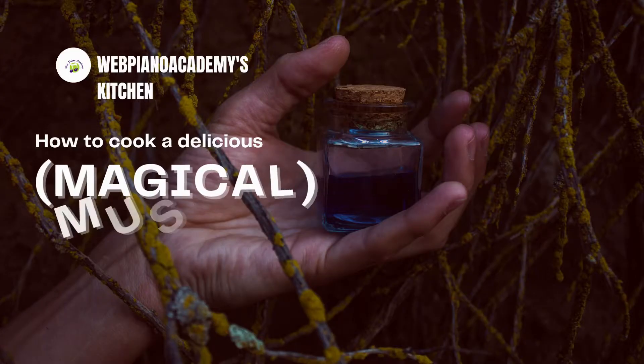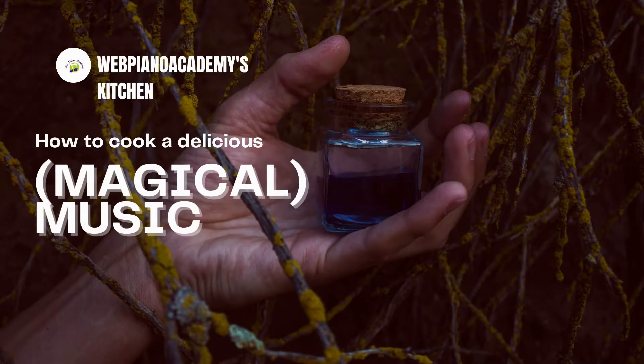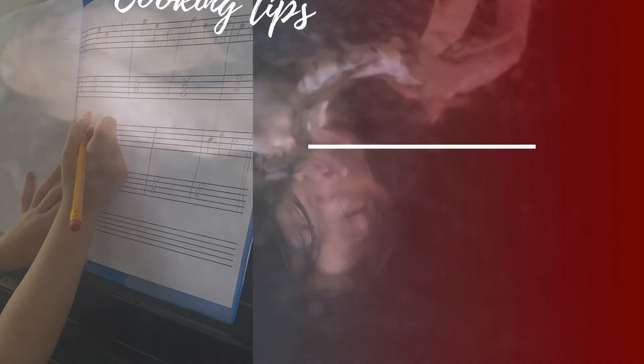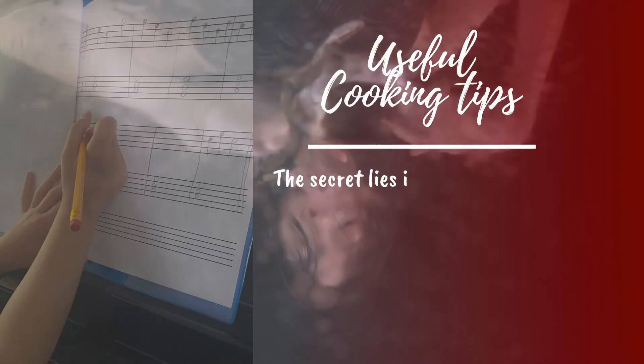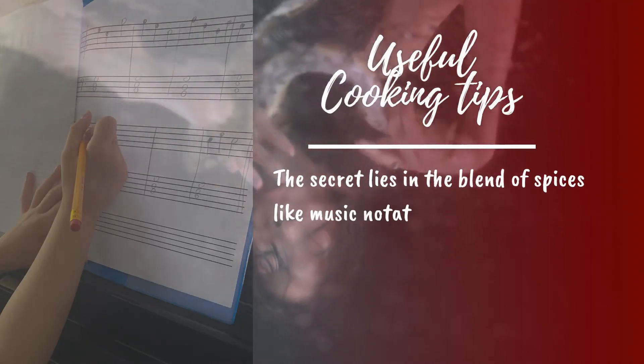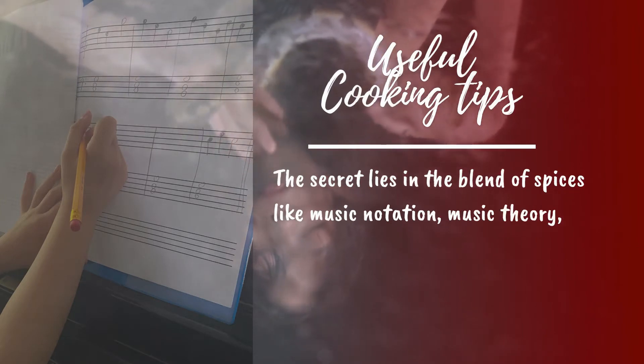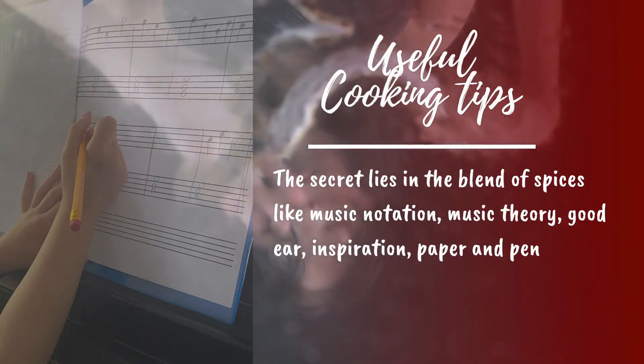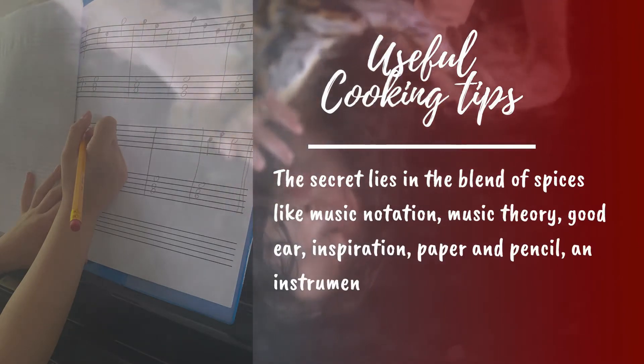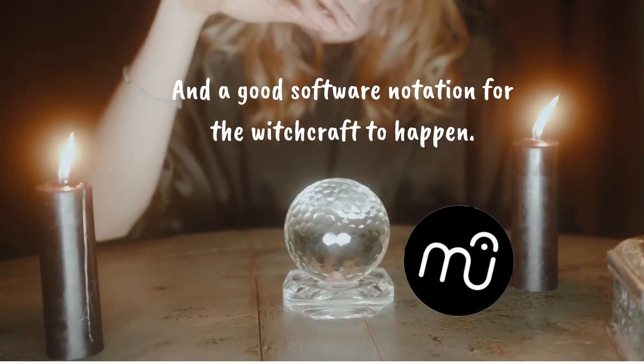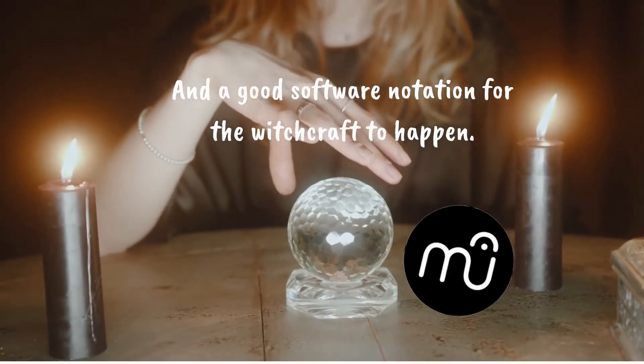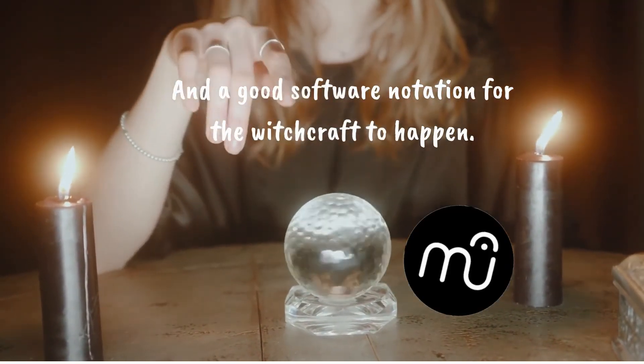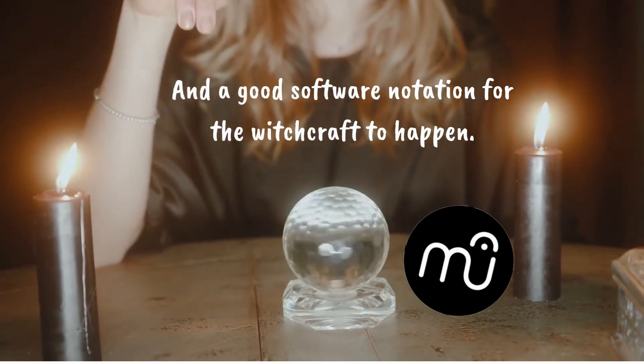Let's see how to cook a magical piece of music. The secret lies in the blend of spices like music notation, music theory, a good ear, inspiration, paper and pencil, an instrument maybe, and then a good software notation for the witchcraft to happen.